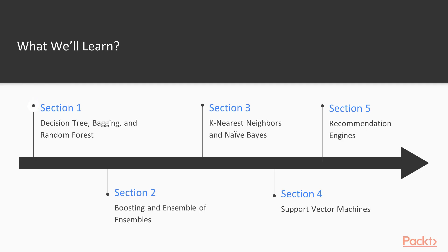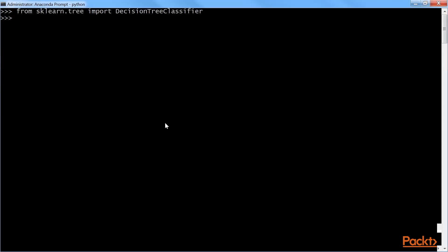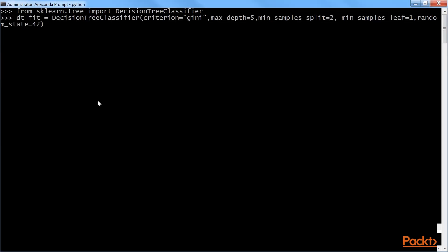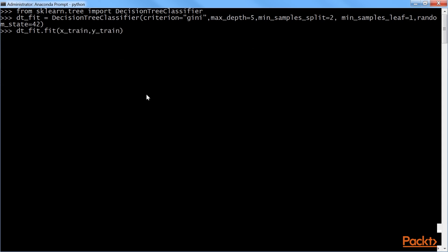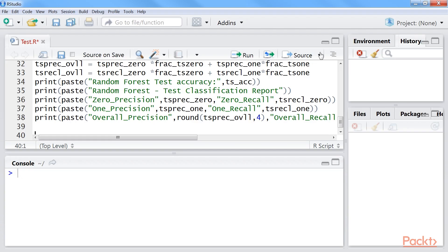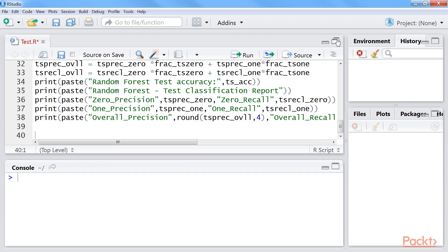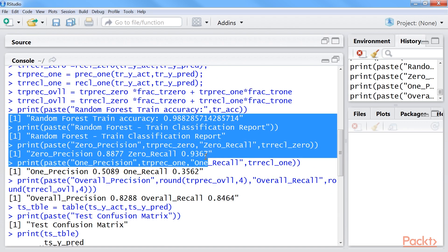Section 1, Decision Tree, Bagging, and Random Forest, focuses on the various tree-based machine learning models used by industry practitioners, including decision trees, bagging, and random forest with the HR attrition example in both languages Python and R.